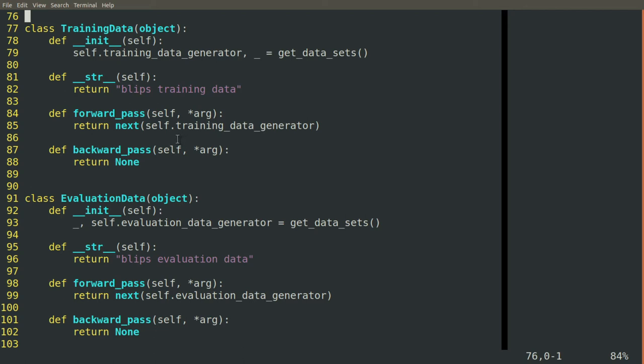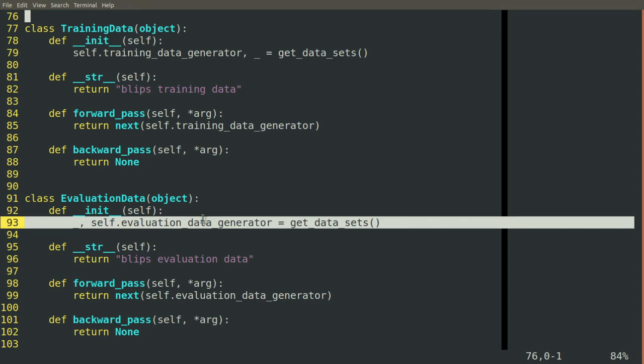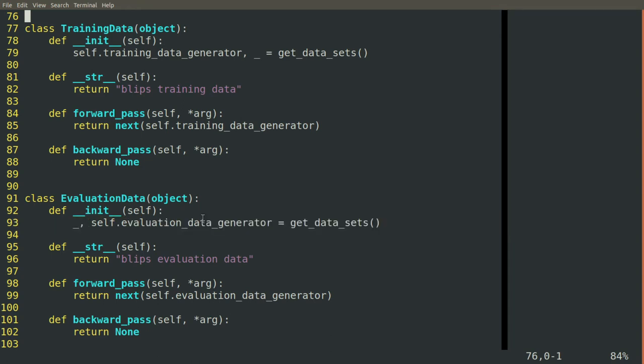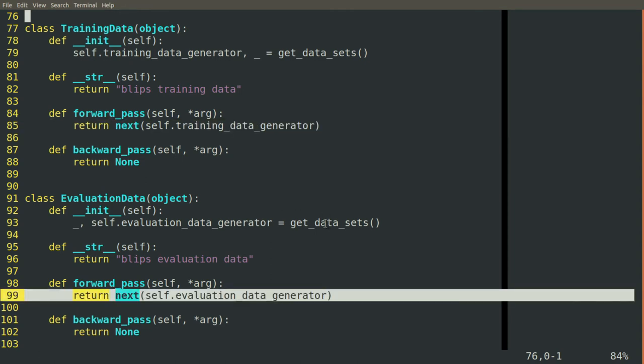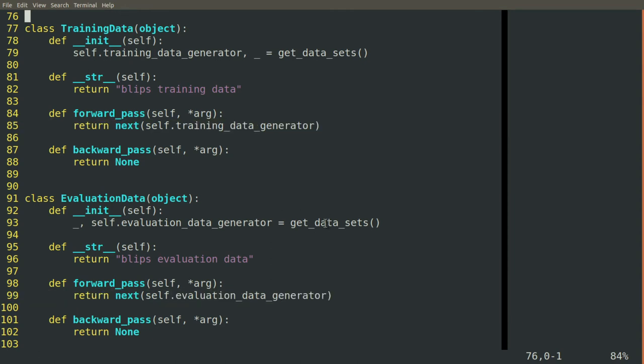And so by having two generators that our get data sets function returns, we can collect the first one and use it to initialize our training data block. And we can peel off the second one and use it to initialize our evaluation data block. And then on the forward pass, we go to that generator and we pull off the first example each time. So our next move is to actually write this get data sets function.